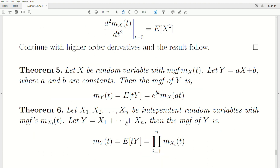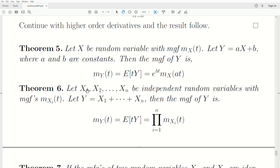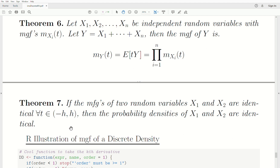Next theorem: let x1, x2, ..., xn be independent random variables with moment generating functions M_{xi}(t), and let y be the sum of these random variables. Then the moment generating function of y is just the product of the individual moment generating functions of the x_i's. The final theorem: if the moment generating functions of two random variables x1 and x2 are identical for all t in a small interval about zero, then the probability densities for x1 and x2 are identical.